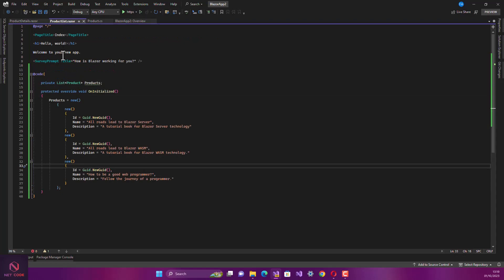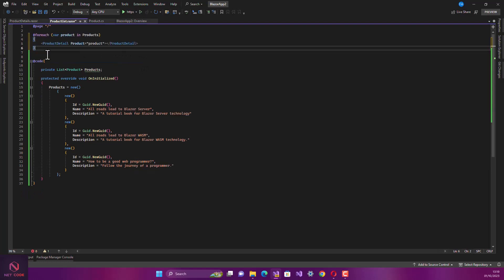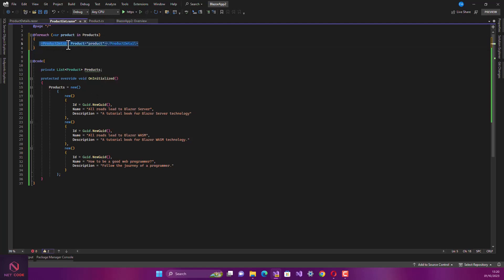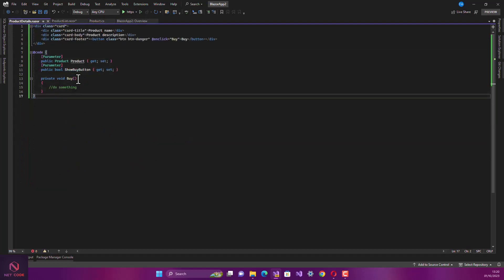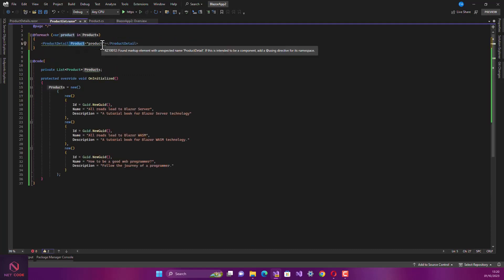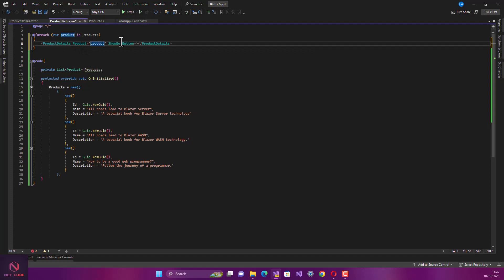Now when we come to the product list page, we want to display the list of products. We loop through the product list, and for each product we call the ProductDetail child component. The product here is a parameter that we defined - if you check the ProductDetail component, product is a parameter, and ShowBuyButton is also a parameter, which accepts a boolean true or false.